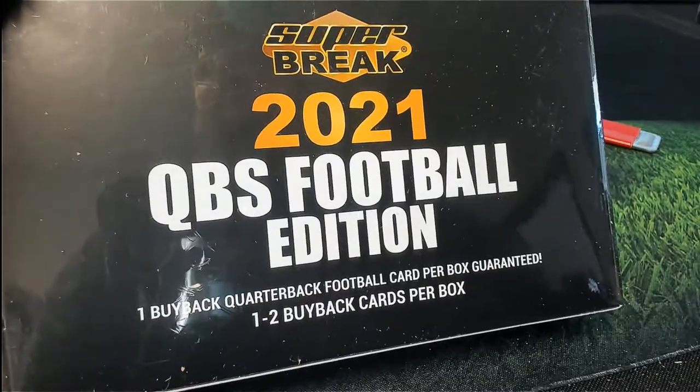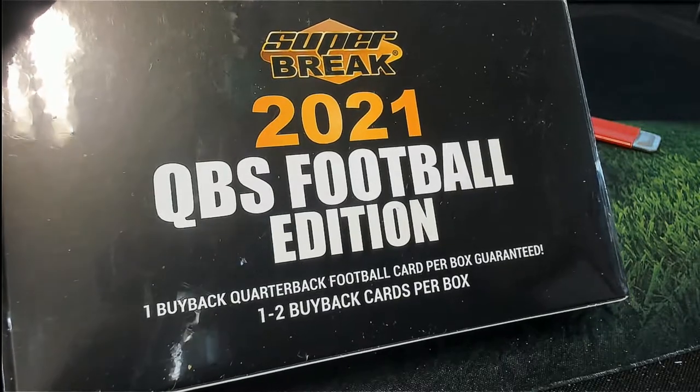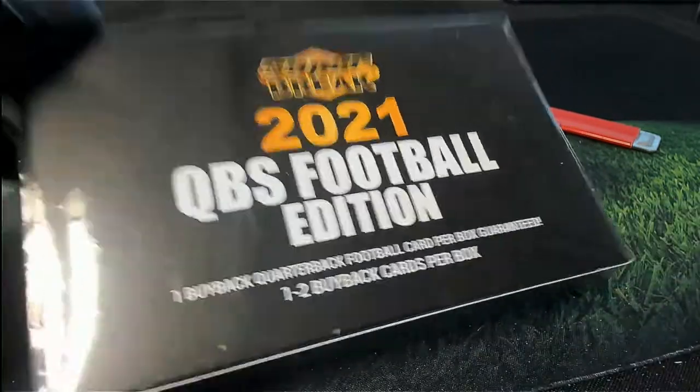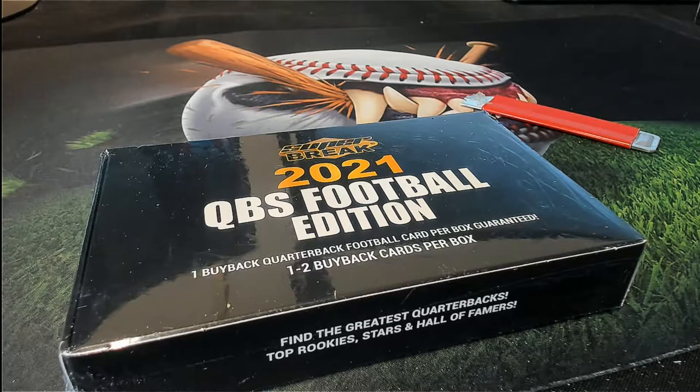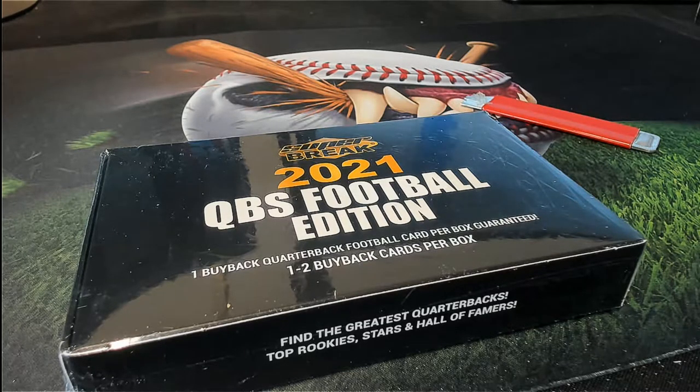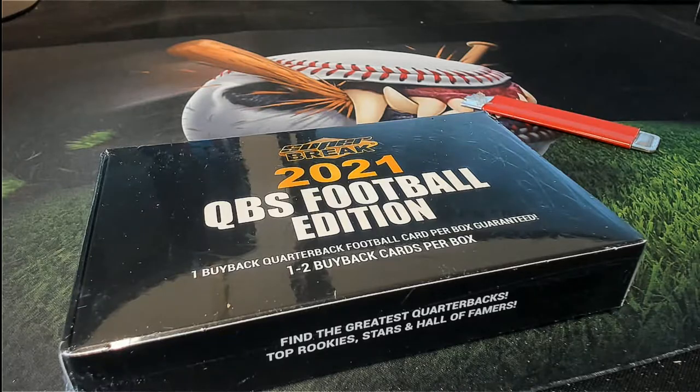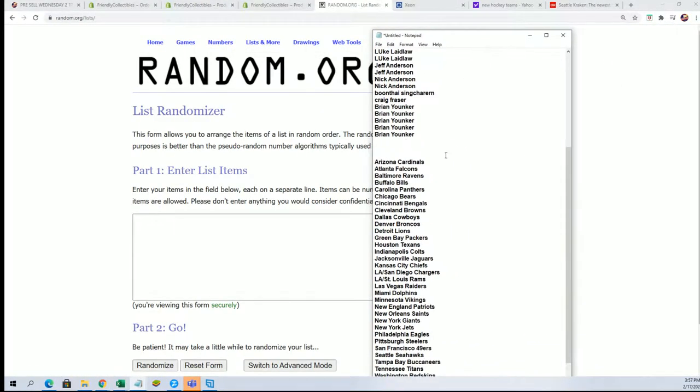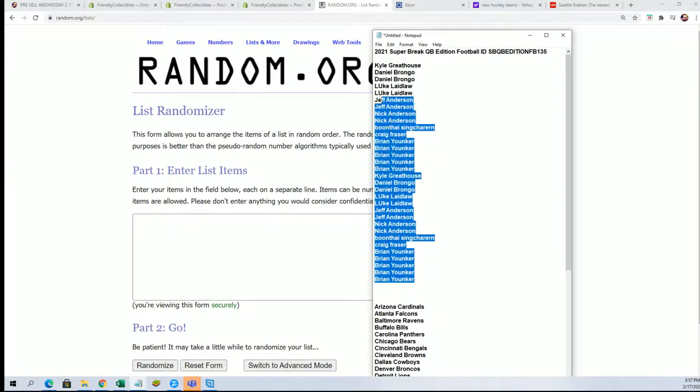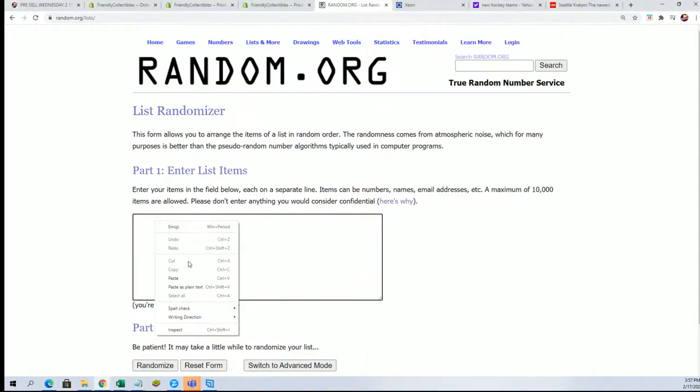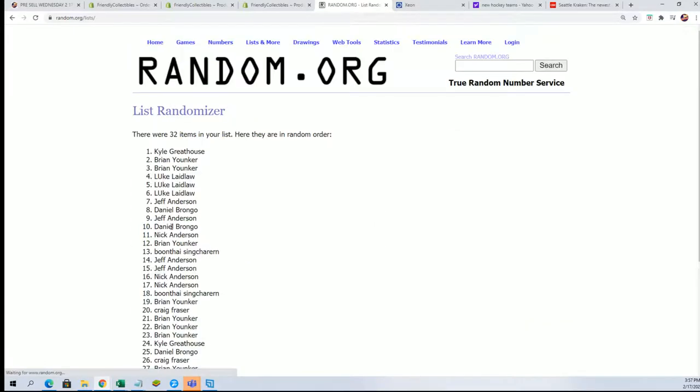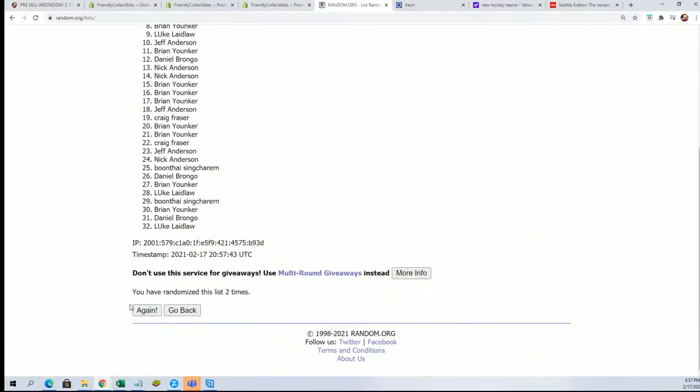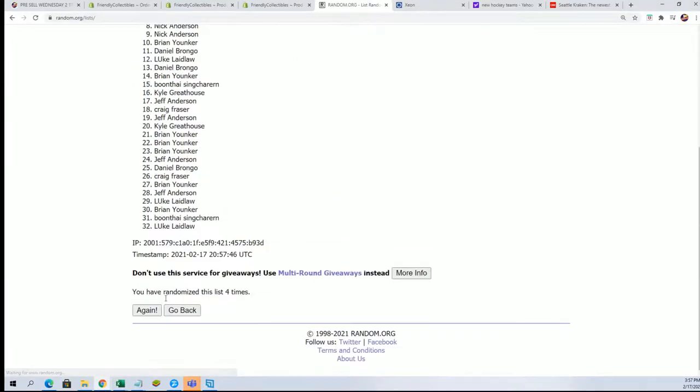Super Break QBs Football Edition, one or two buyback cards in the break. We're going to start at the random and see who gets what teams randomly. To do that, we're going to randomize both lists seven times apiece and then stack the lists up side by side.